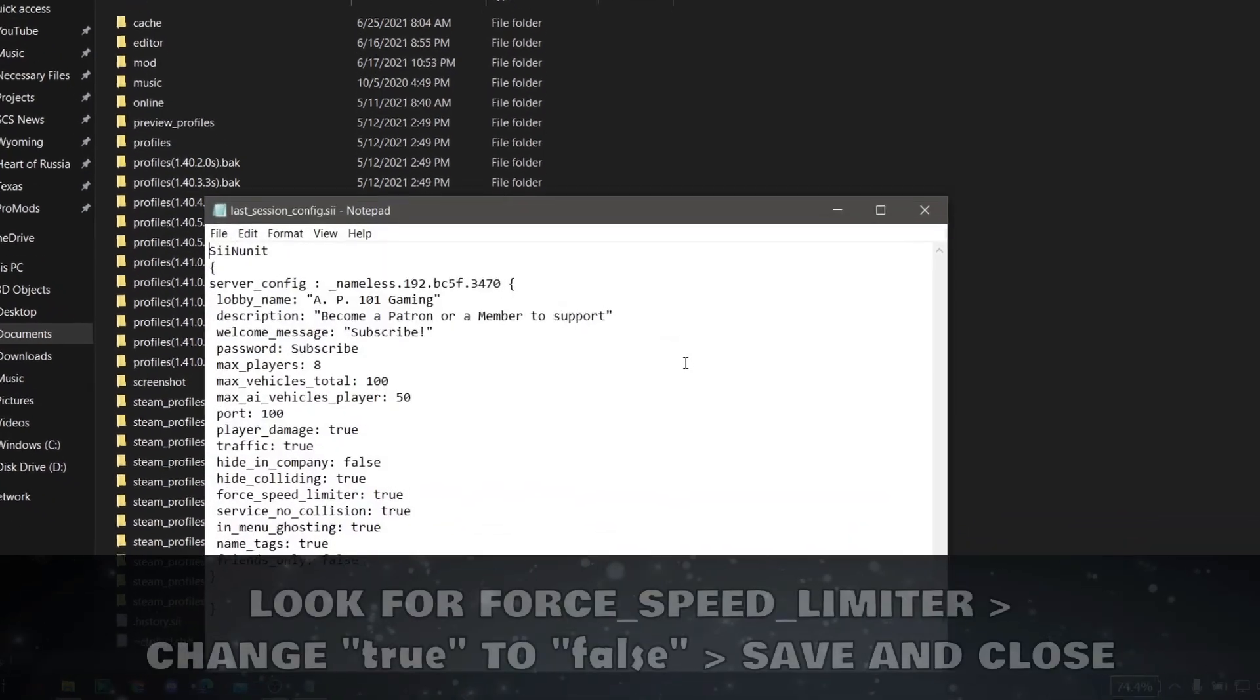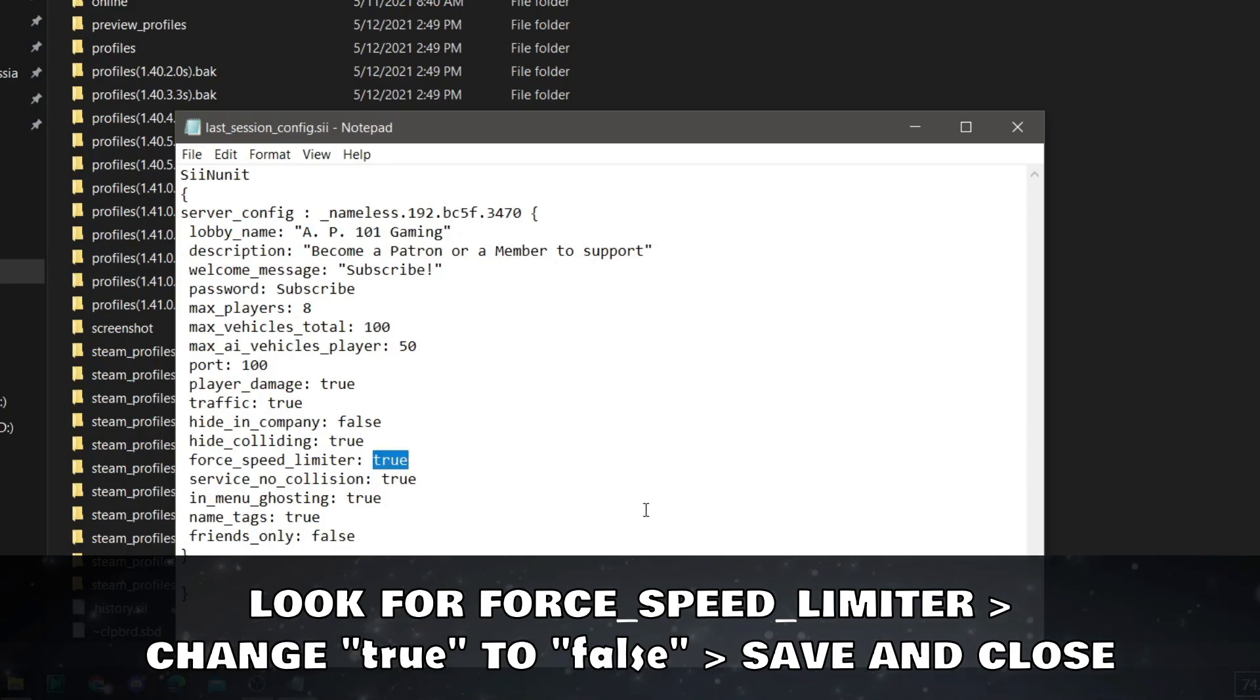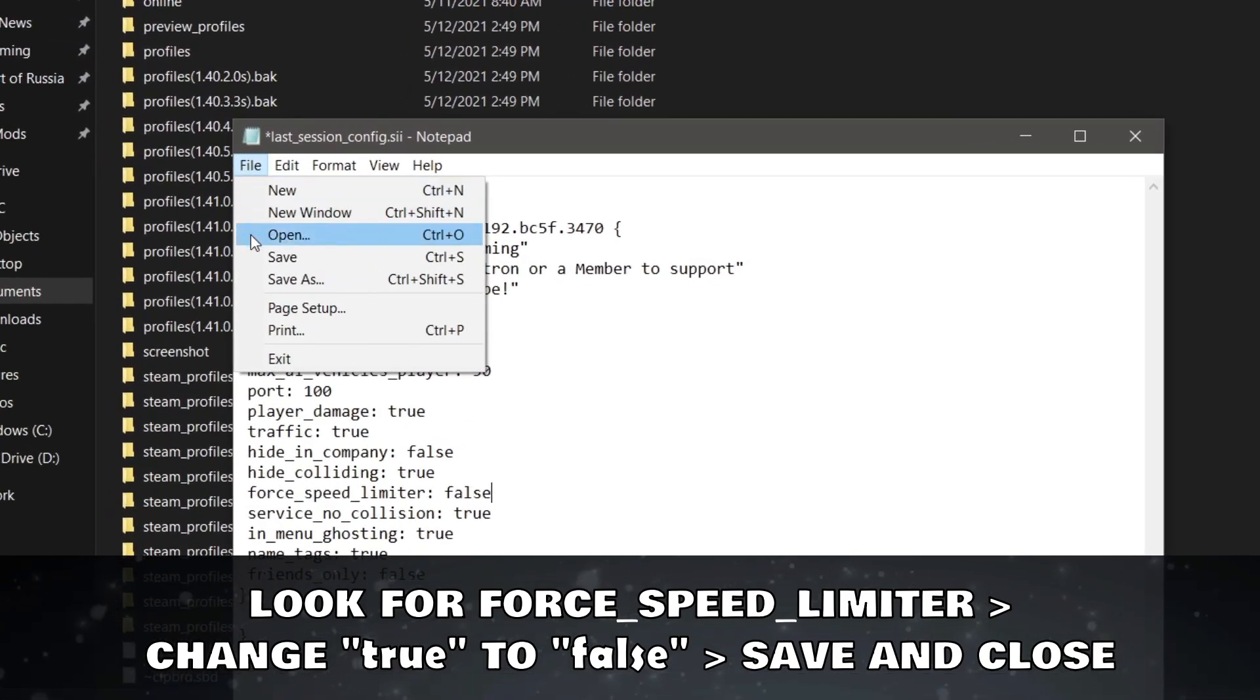Look for Force Speed Limiter. If it's true, change it to False. Save it and Close.